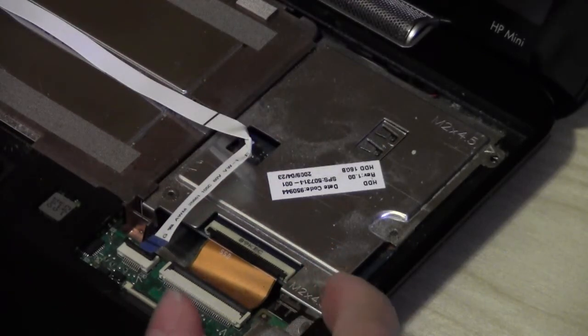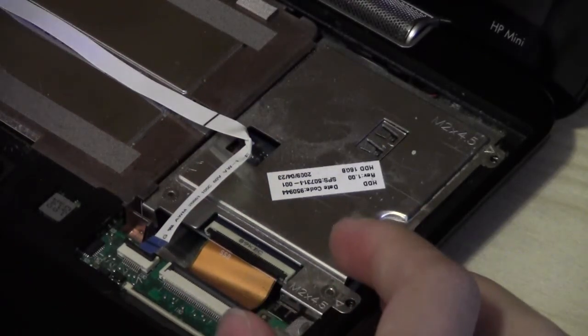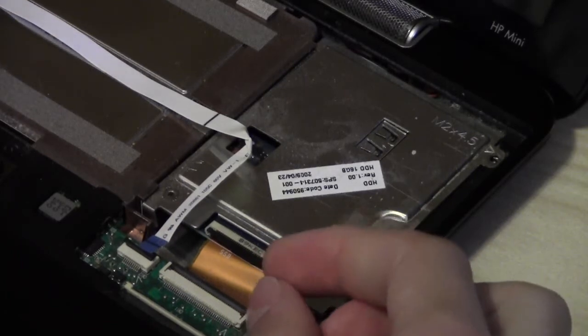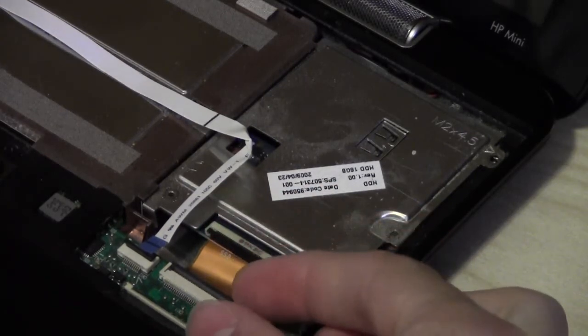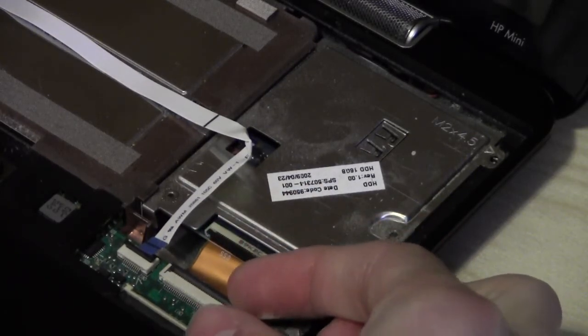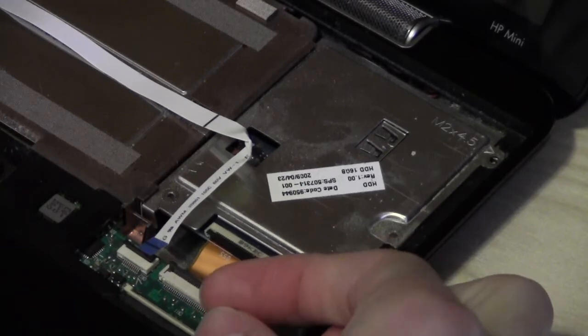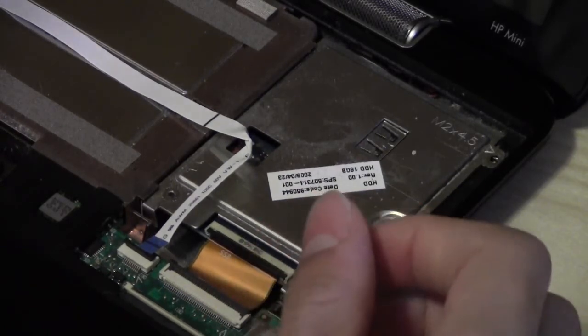The next thing we do is release the low insertion force connector, or the LIF connector, on the solid state drive. You flick that up just like a ZIF connector, and then the cable's free.